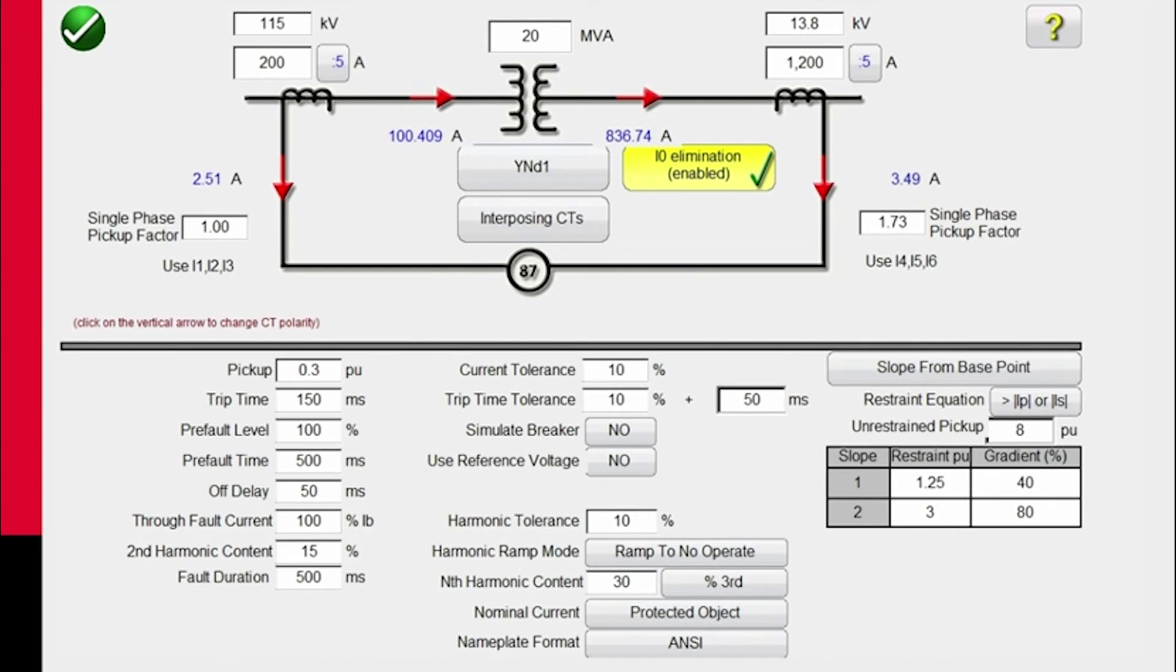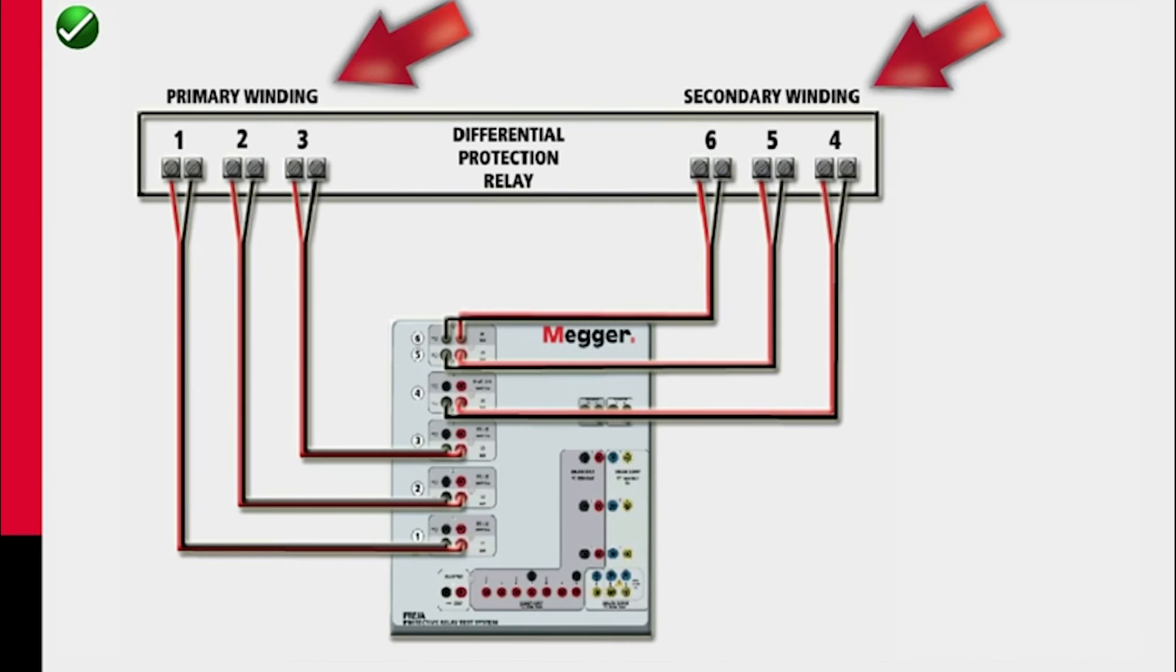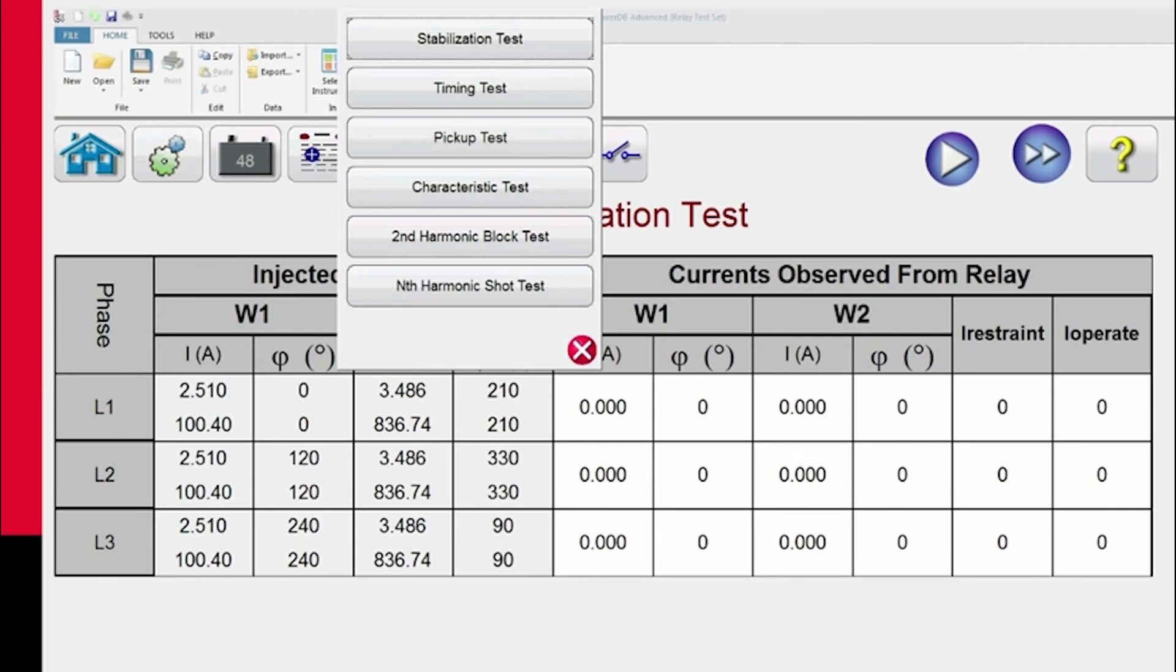All I have to do now is hit the green check button. It's even going to show us how to connect up the relay primary and secondary windings from the test set we're using. Then it's going to take us over to the test screens.